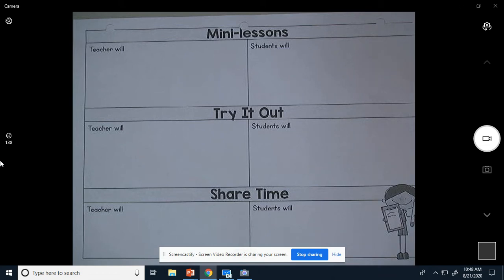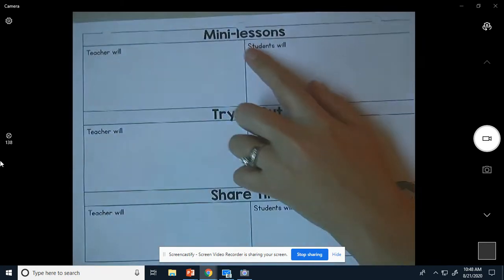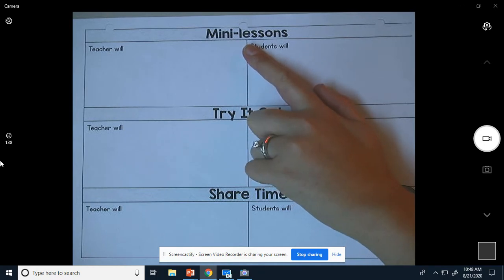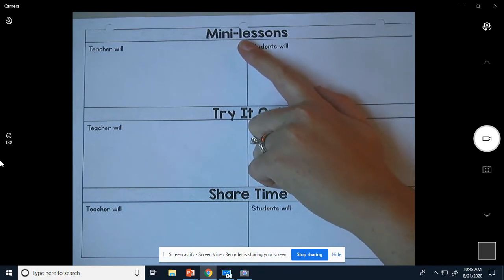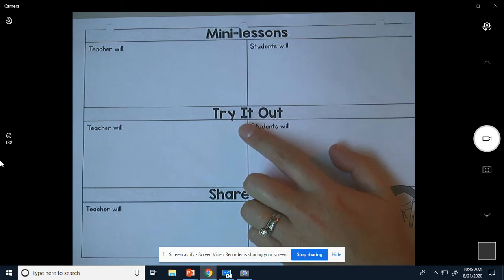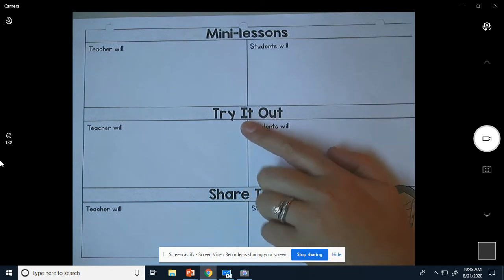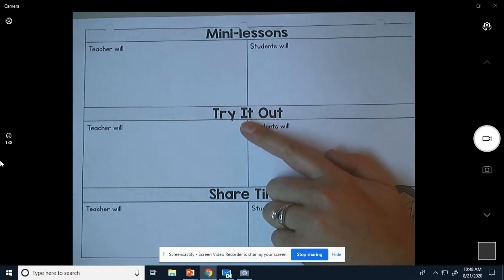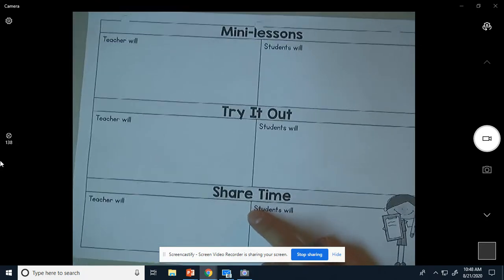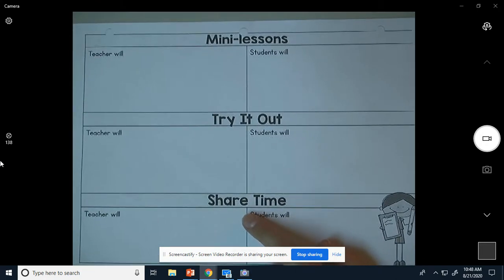Hi boys and girls. Today we're going to talk about three different things that we do during writer's workshop. The first thing we do are called mini lessons — that's kind of what I'm showing you now, so your videos are considered your mini lessons. When you start to write, it's when you try it out. So when you shut off the recording and you do it, that's try it out. And then share time is when you get on Seesaw and show it to me.